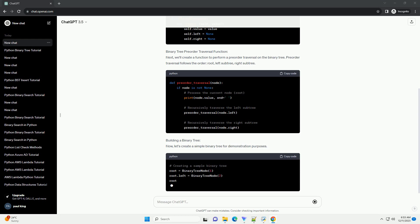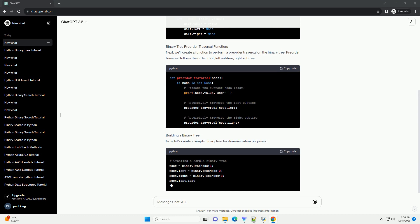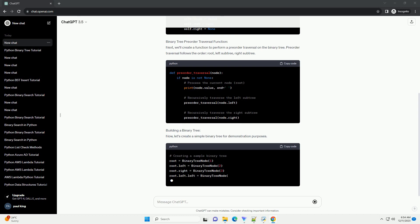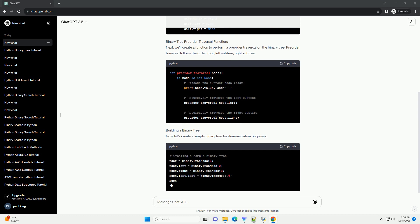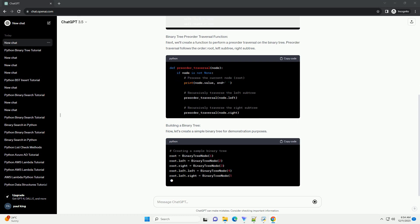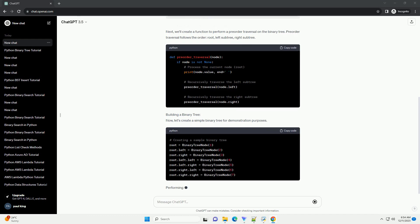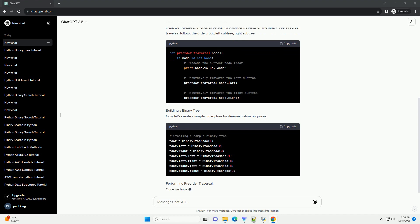Binary Tree Pre-Order Traversal Function. Next, we'll create a function to perform a pre-order traversal on the binary tree. Pre-order traversal follows the order: root, left subtree, right subtree.